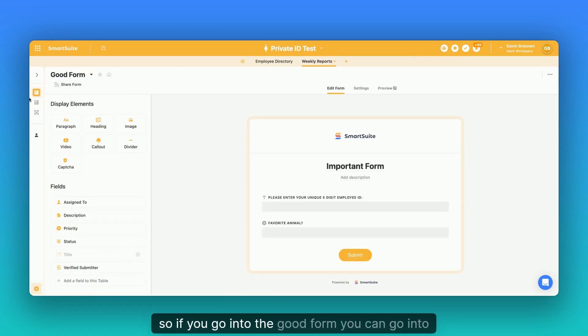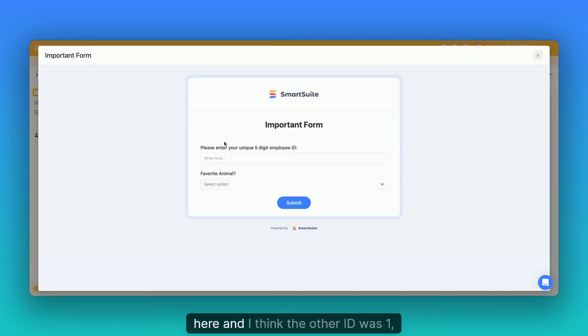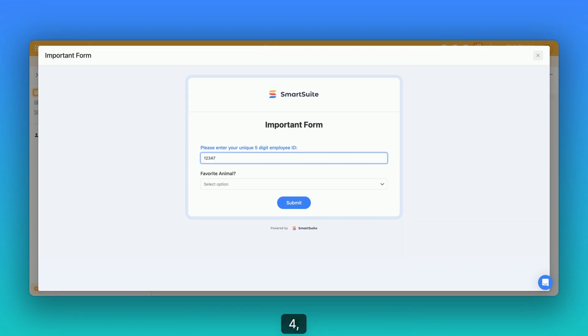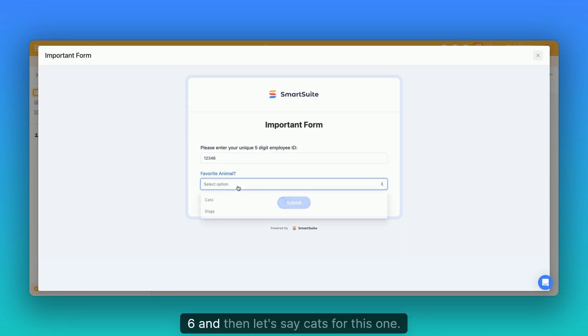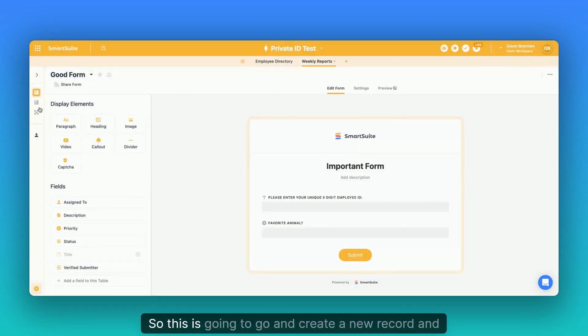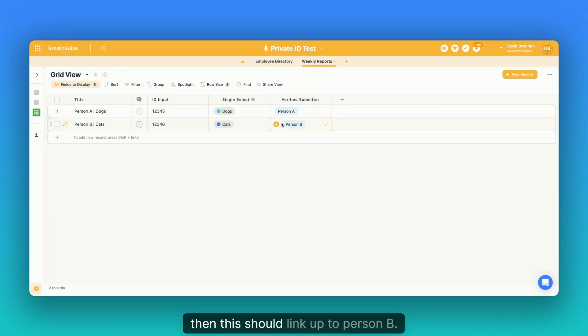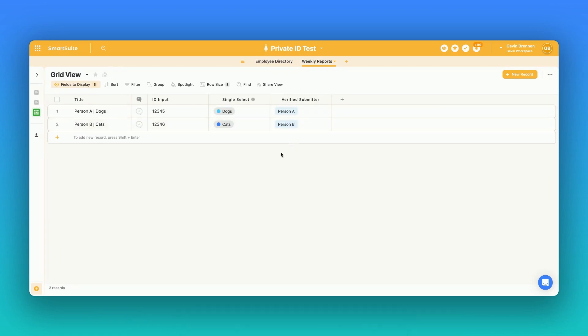So if you go into the form, you can go into here. And I think the other ID was one, two, three, four, six. And then let's say cats for this one. So this is going to go and create a new record. And then this should link up to person B.